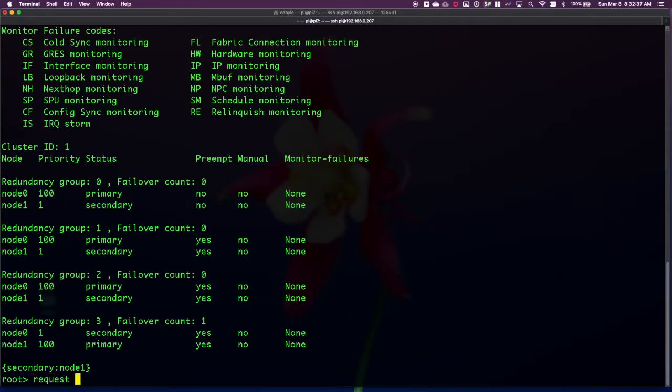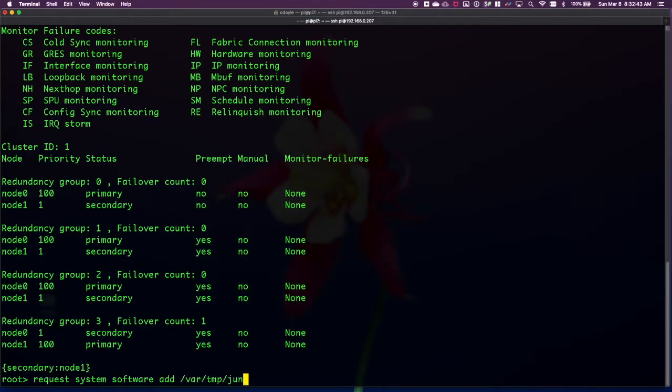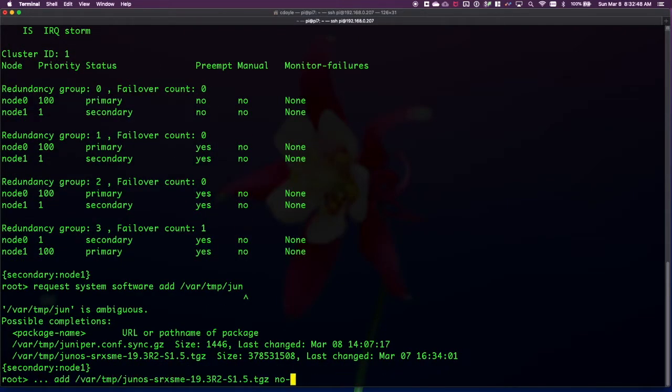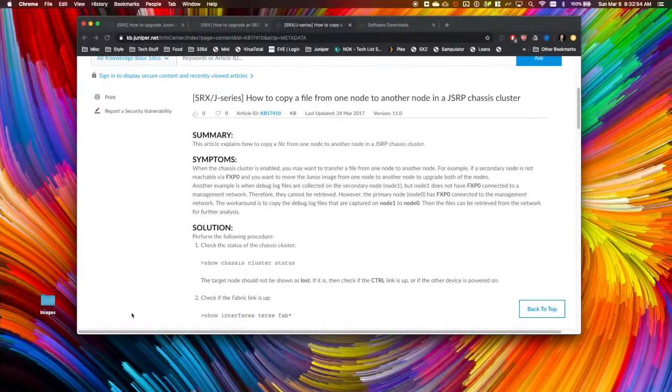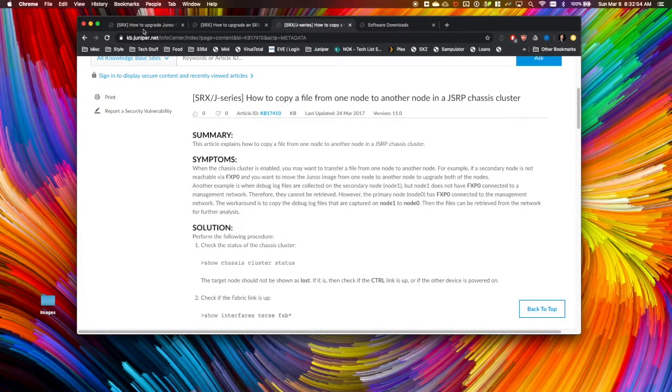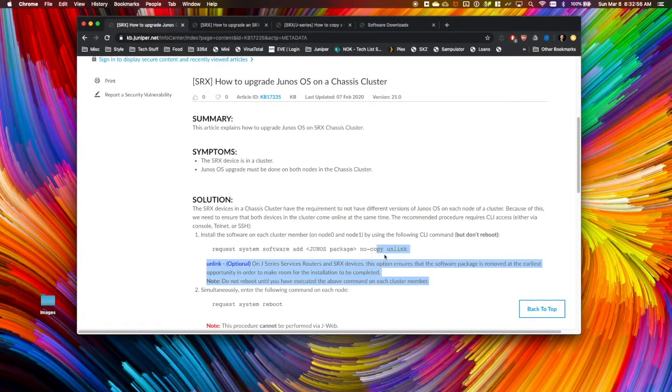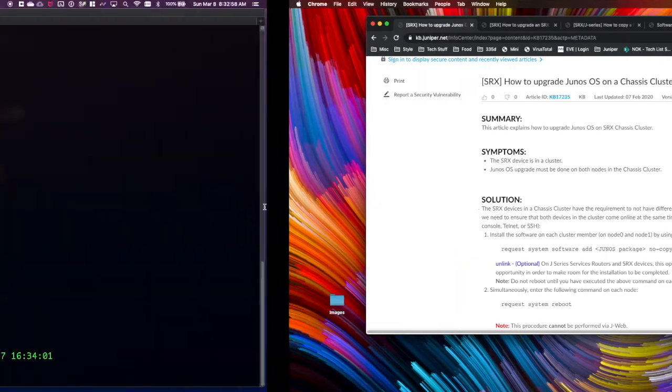We do that by doing request system software add /var/tmp/ file name. I've got the configuration there too. There we go. No copy and unlink. And there's details about what this means here.